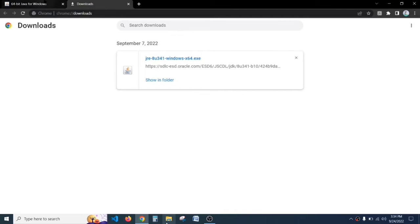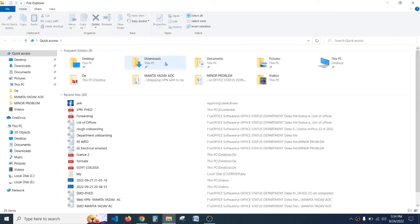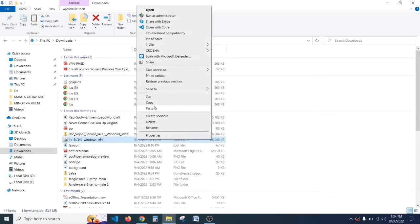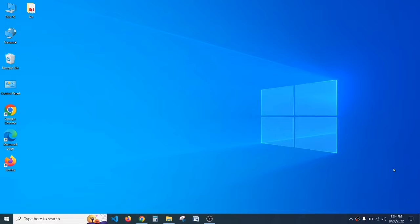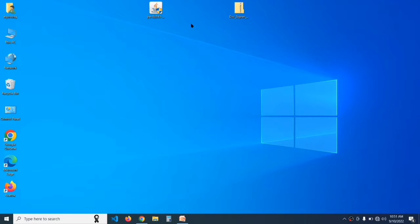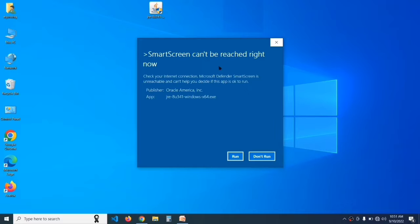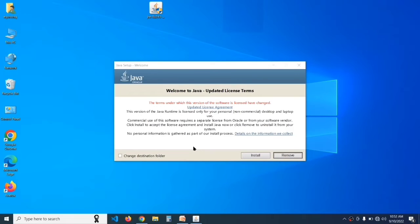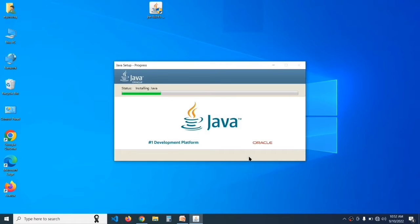Open your File Explorer, double click on Downloads, and here you can see Java is downloaded. I'll copy it and paste it on the desktop. First we install Java — double click on the Java setup, click on Run, then click on Install and it will start installing.